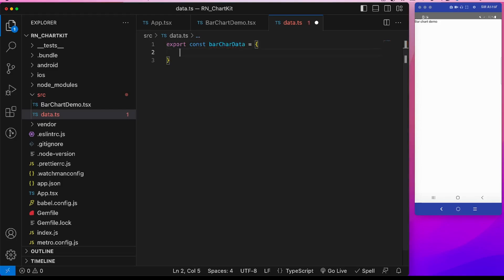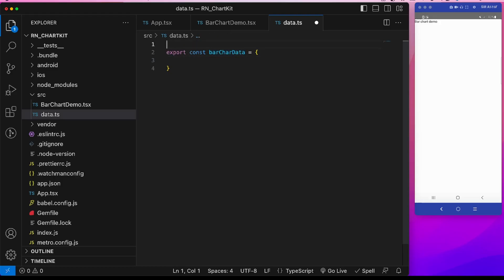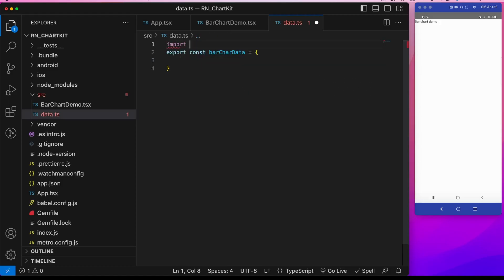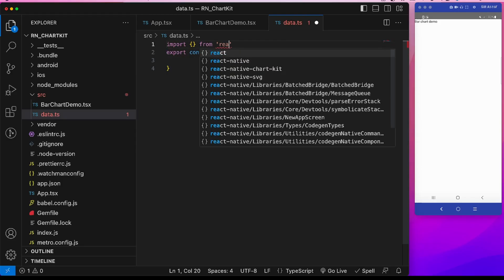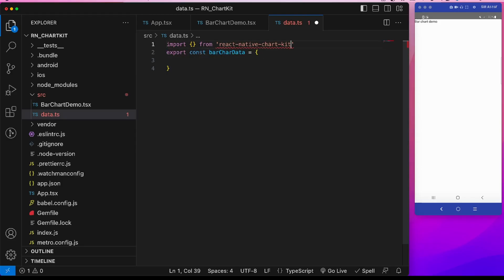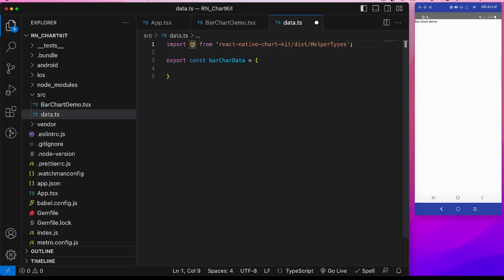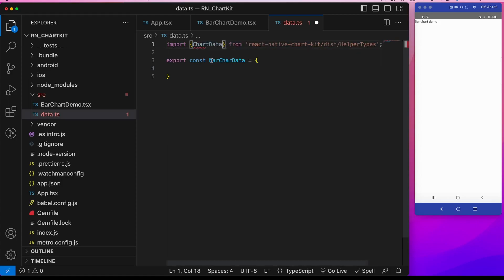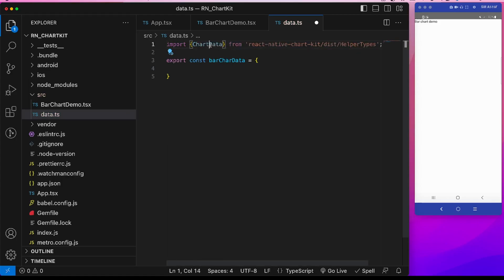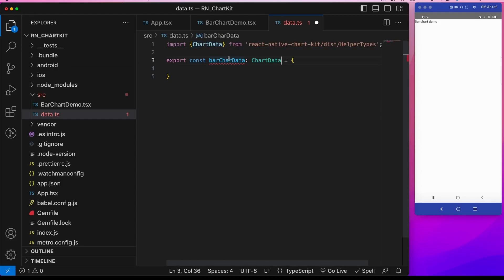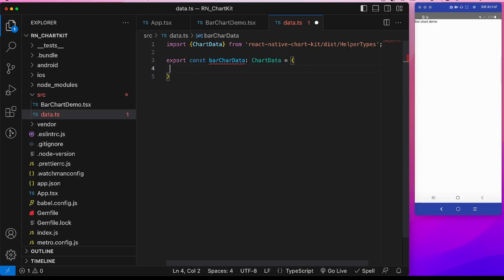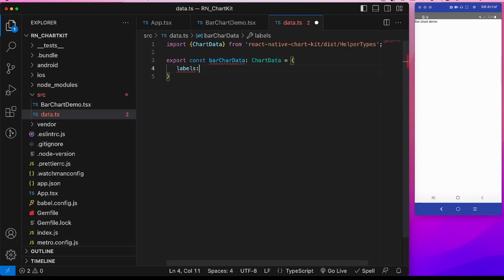For this example I will show in graph the number of lines of code written, so here on the x-axis this will be day one, day two, day three up to day five, and on the y-axis the number of lines of code written in each day. We will show, so let's create a constant variable bar chart data. And this data is an object and there is a proper structure to it. For that we will be importing a TypeScript type from react native chart kit, so we will do react native chart kit then dist inside it helper types. There is this chart data. I will assign this as a type to this bar chart. Now it will show all the missing things. First one is labels.